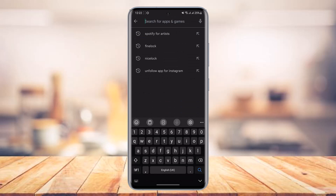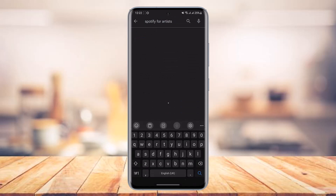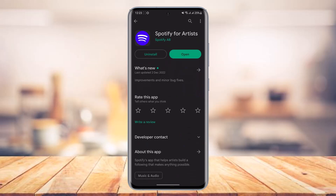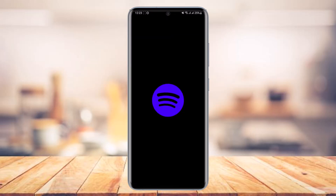In the search box, search for the Spotify for Artists app. Now this application is different from the normal Spotify app which is used to listen to music. This is the Spotify for Artists application, so just make sure to go ahead and download this application.